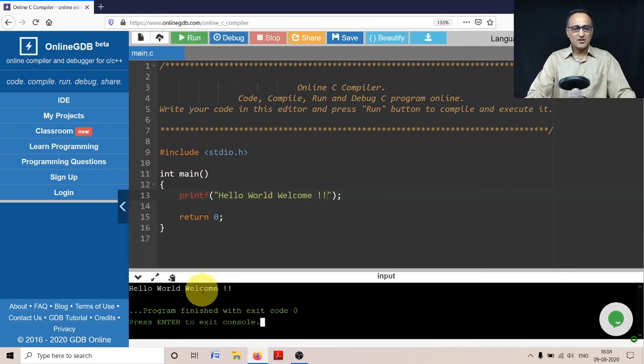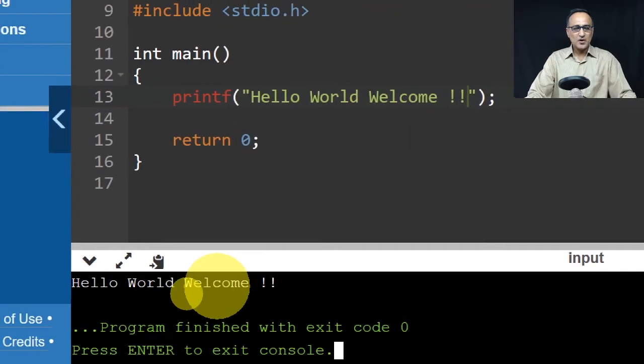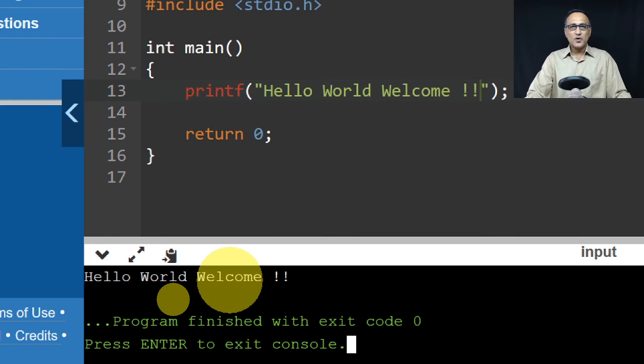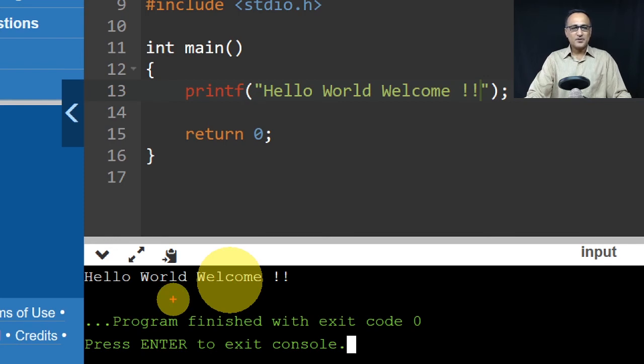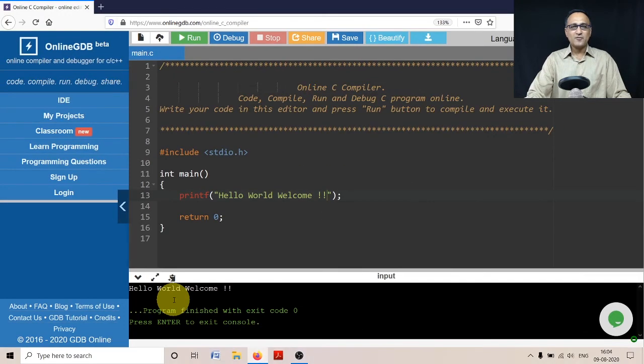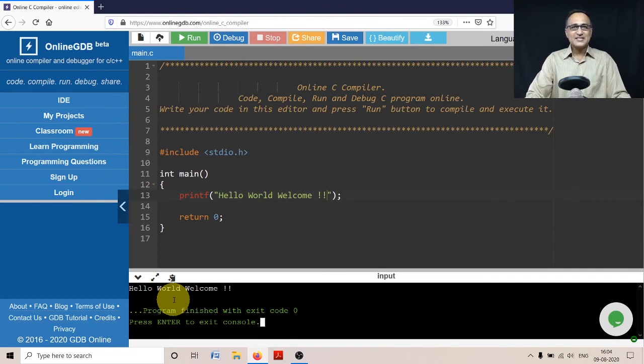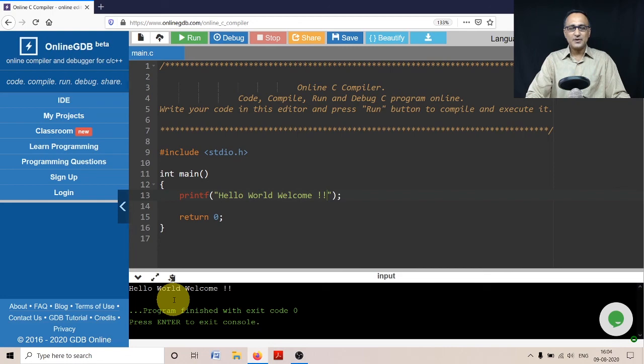Now if you see here, the output has changed to 'Hello World welcome'. This is the way you can edit, type, and run the program. I hope this gives you a decent idea of how you can use the online GDB C compiler.